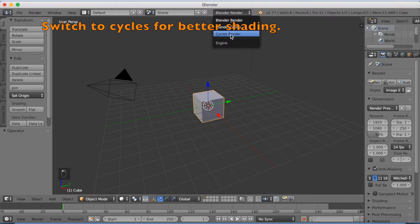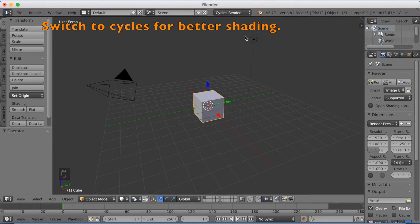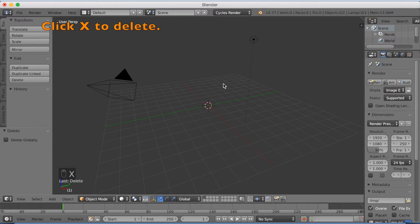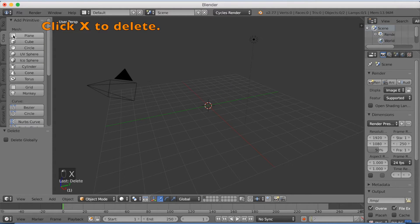Now we want to start off by switching to Cycles, which is a lot more realistic. And then you're going to click X to delete the cube, and then you're going to add a plane.